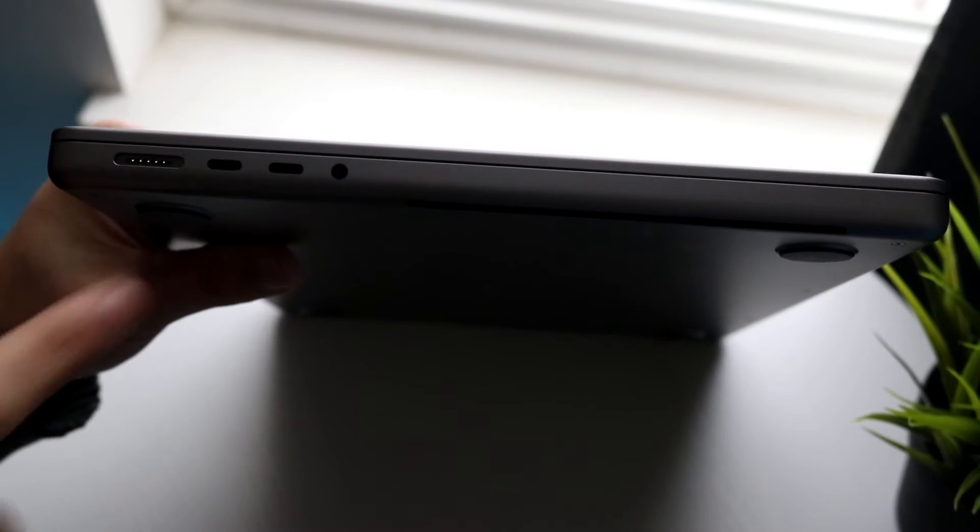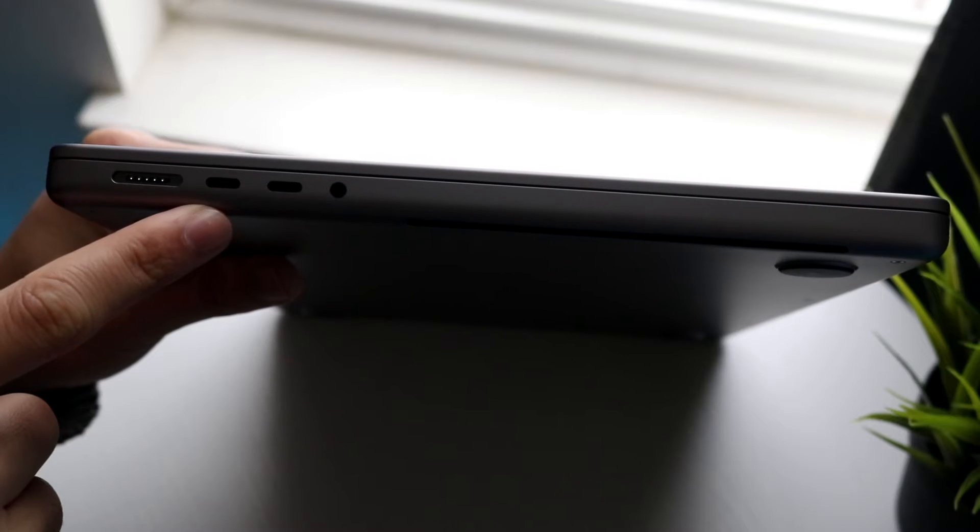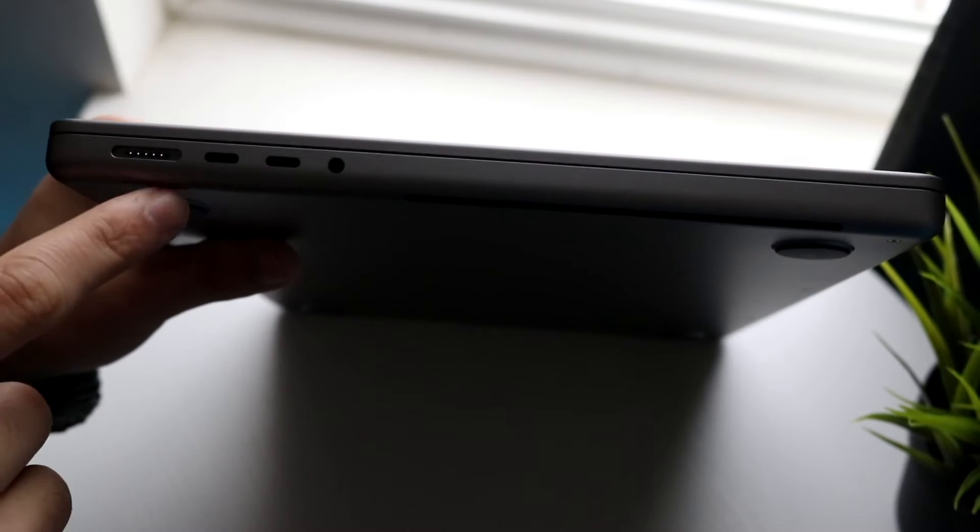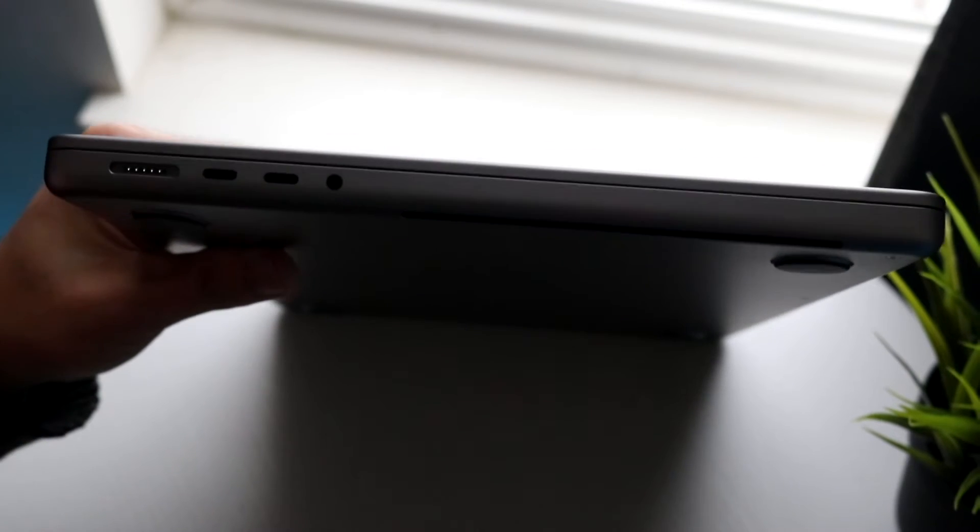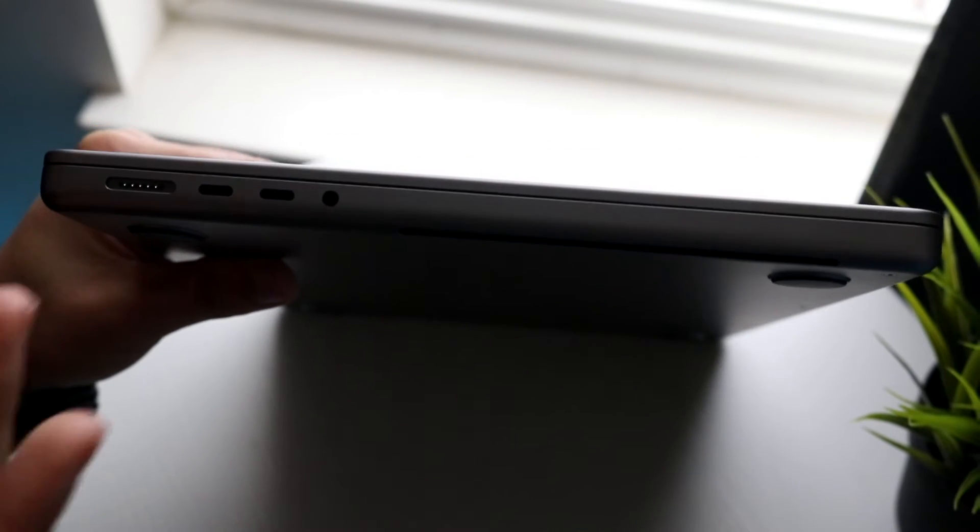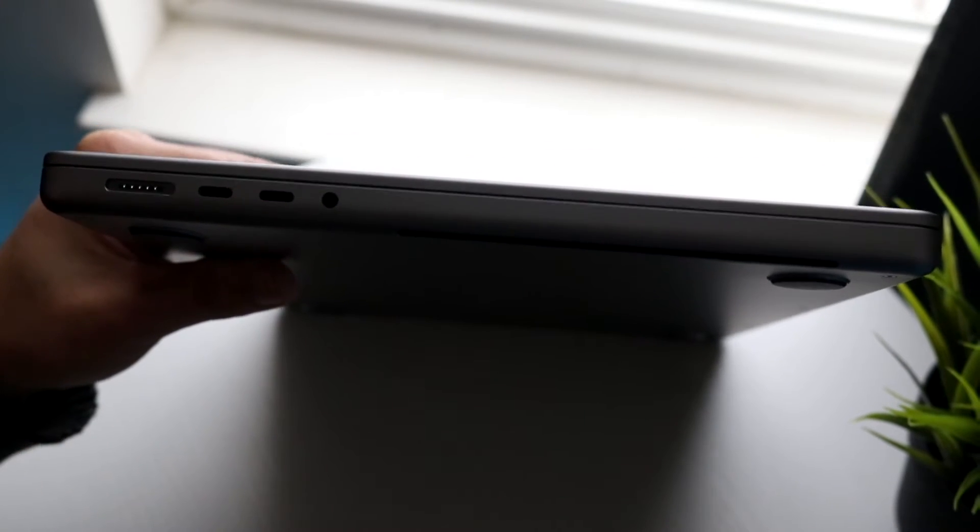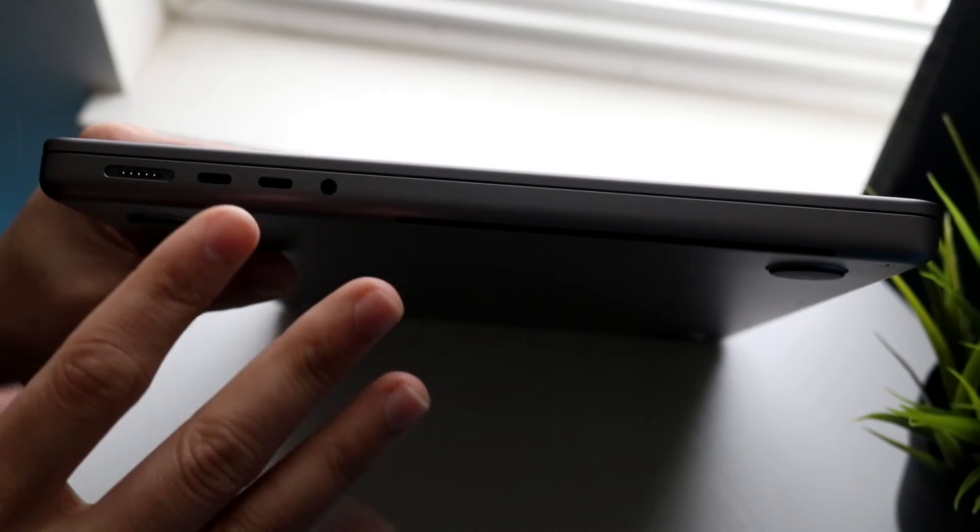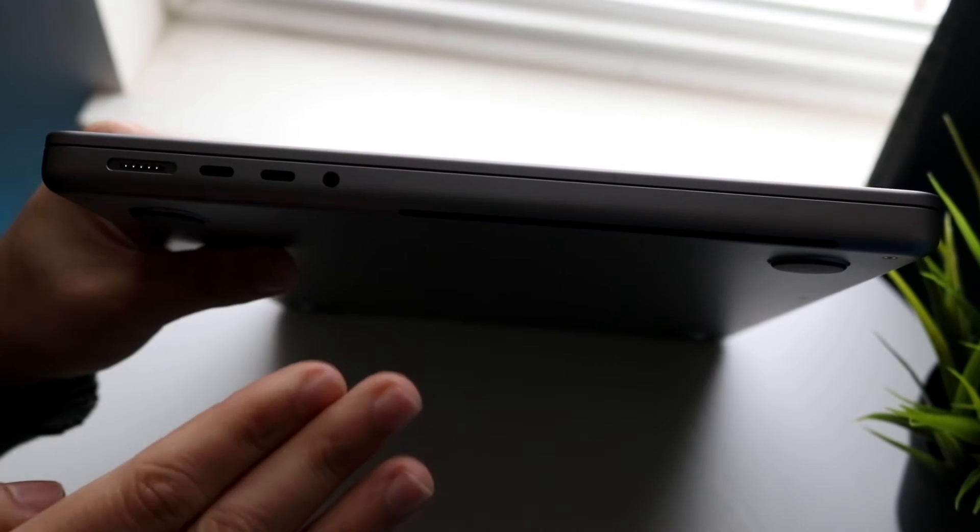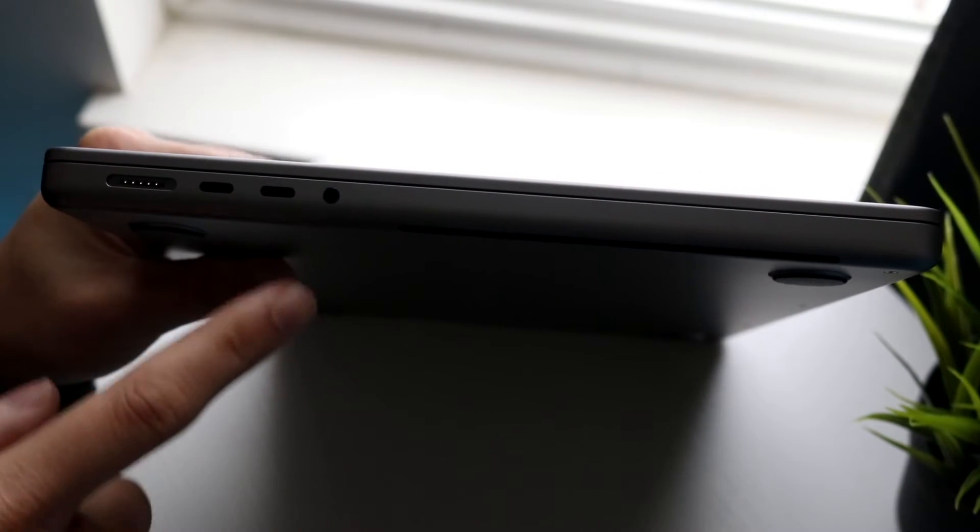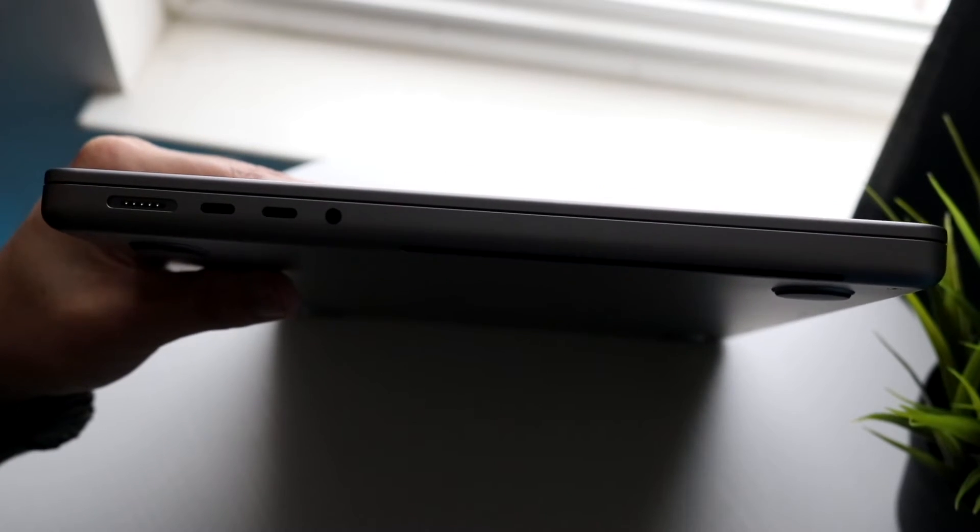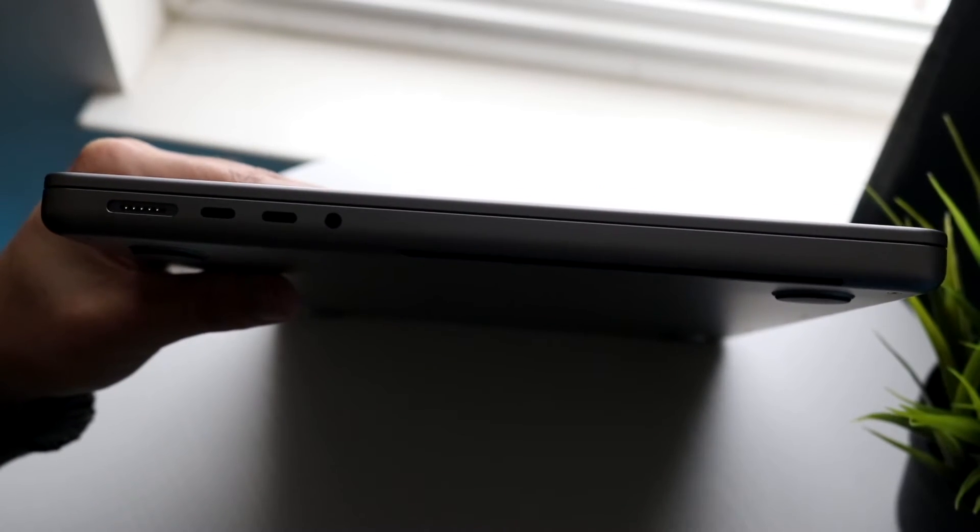These ports are amazing, you can do so many things with this port. There are some MacBooks back in the day that only had one of these. This MacBook has three of them so you are in a really good spot there. You also have a headphone jack right up here too.